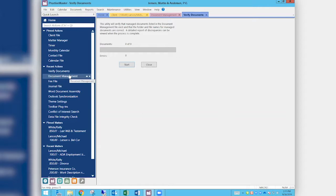The other way is unmanaged — when you hit the button to save a document to Practice Master, it first lets you put it where you want it to go. We don't recommend this because it's an extra step: you're saving the document there and then filling out the same document profile screen in Practice Master. We recommend managed because Practice Master takes care of putting it away for you. The problem is, because you can also get to these documents outside of Practice Master through Windows File Explorer, there's a chance for them to move around or have names changed without Practice Master knowing.